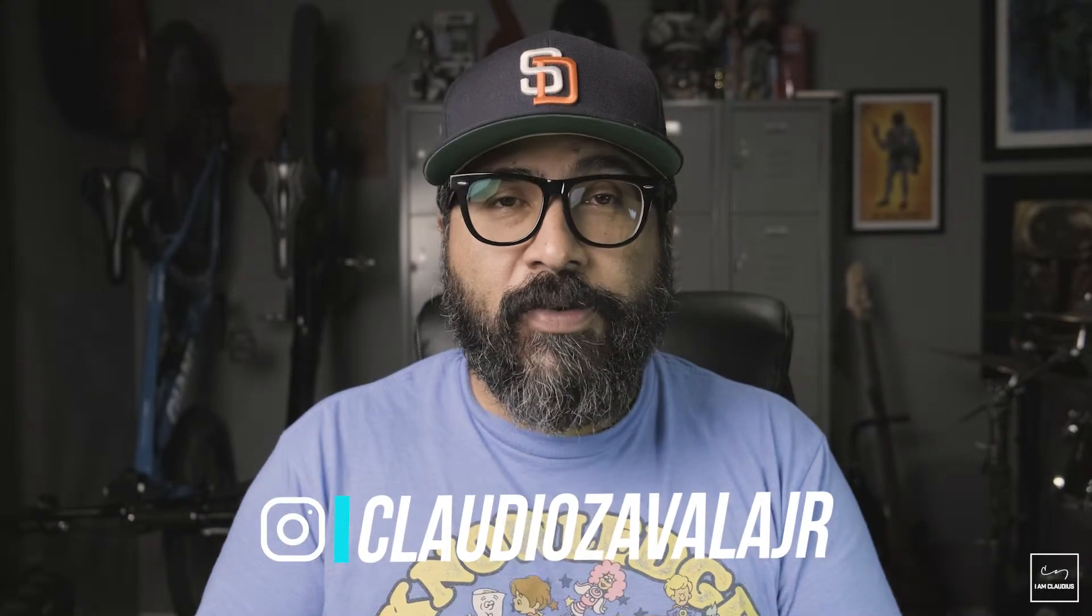What's going on everybody? Claudio Zavala Jr. here and welcome back. Today, I'm going to try to be very quick and just share with you one tip here that I use when I'm editing my photos using Lightroom. Now, you can do this in the desktop app as well as on your mobile phone. So without any further ado, let's go ahead and jump in there.